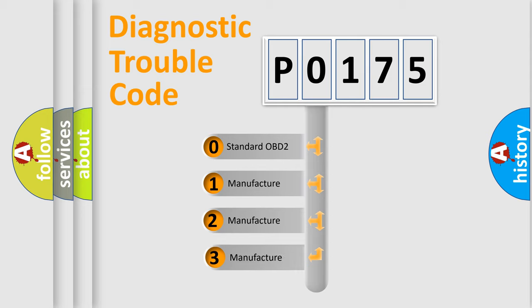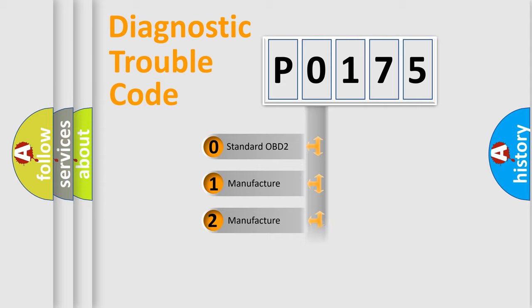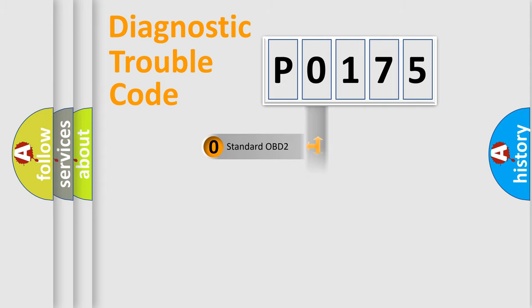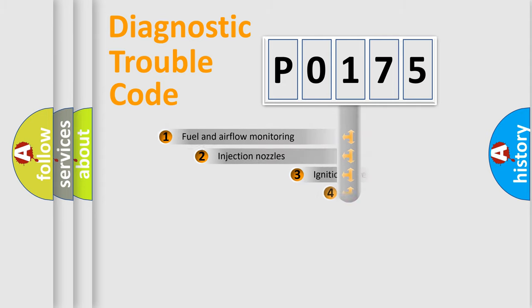If the second character is expressed as zero, it is a standardized error. In the case of numbers 1, 2, or 3, it is a manufacturer-specific expression of the car-specific error.